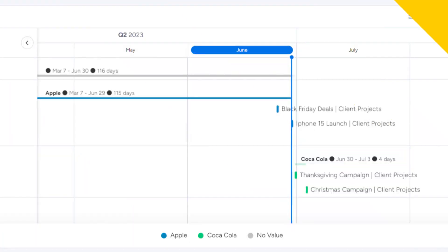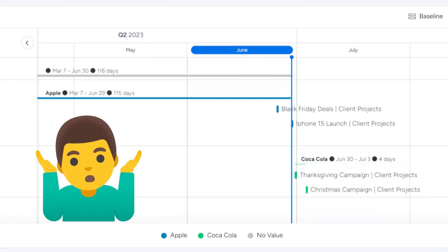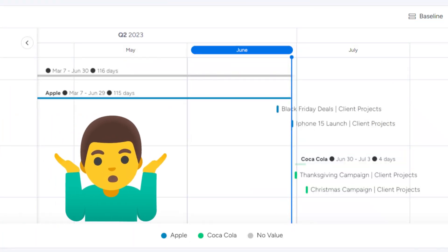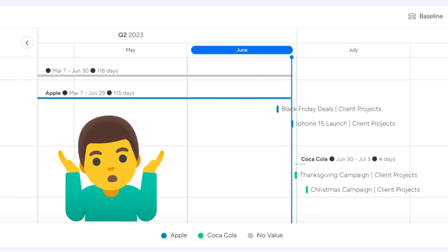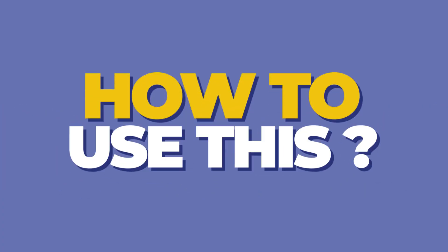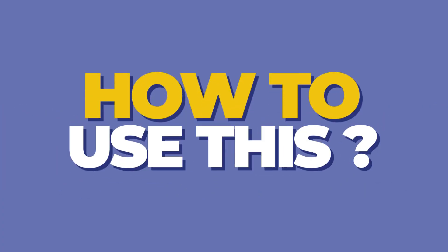Unlike the Gantt view, the Bird's Eye View does not need dates in order to show dependencies. Let's see how to use this.